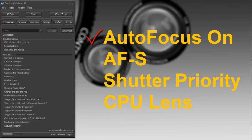It's also very important that you set your focus mode to AF-S. This allows Control Mine Icon to remotely control your focus. If you set it to AF-C, it will not work.